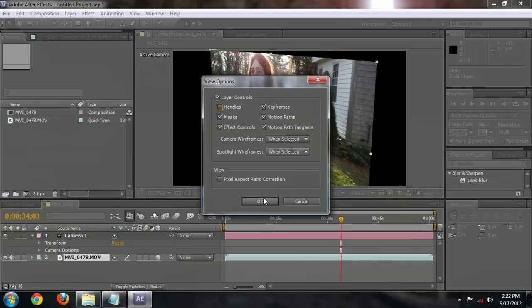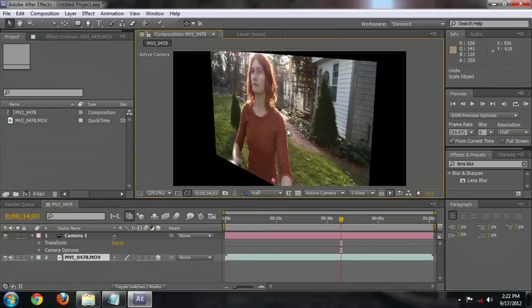Hello, my name is Josiah Ray and I'm going to show you why your layer handles may not be visible when using Adobe After Effects.